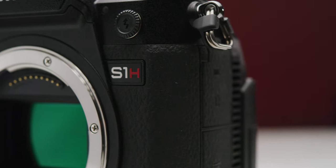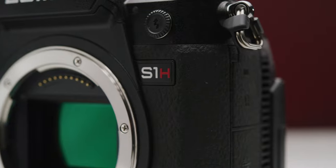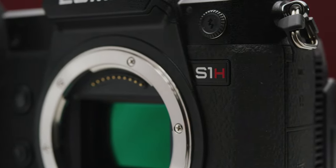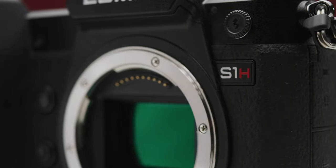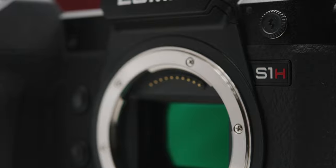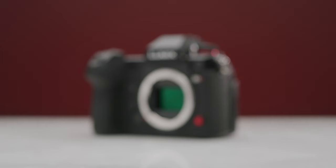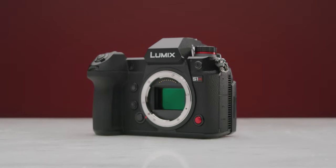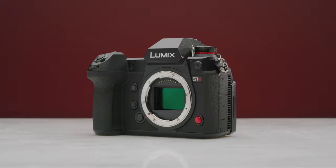Behind the L mount is where the new 6K or 24.2 megapixel 36 by 24 millimeter sensor lies. This sensor claims to provide over 14 stops of dynamic range, two native ISOs of 640 and 4000, and has the same sensor stabilization as the S1. We will come back to this when we look at the image it can produce.